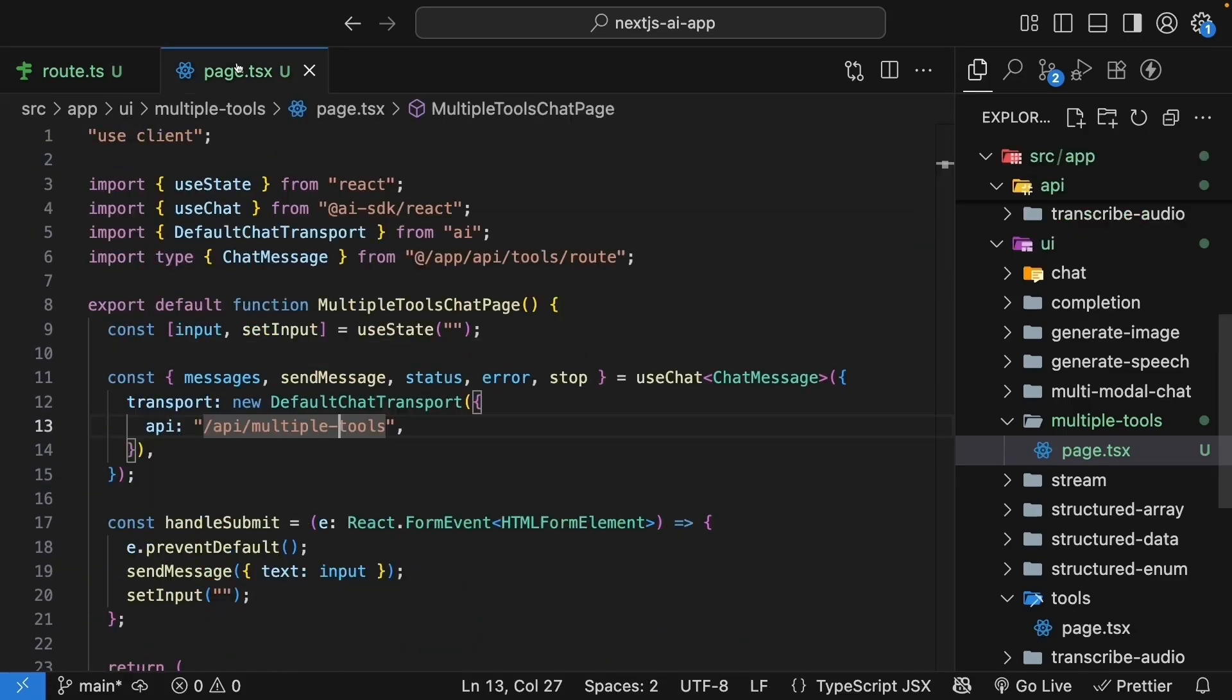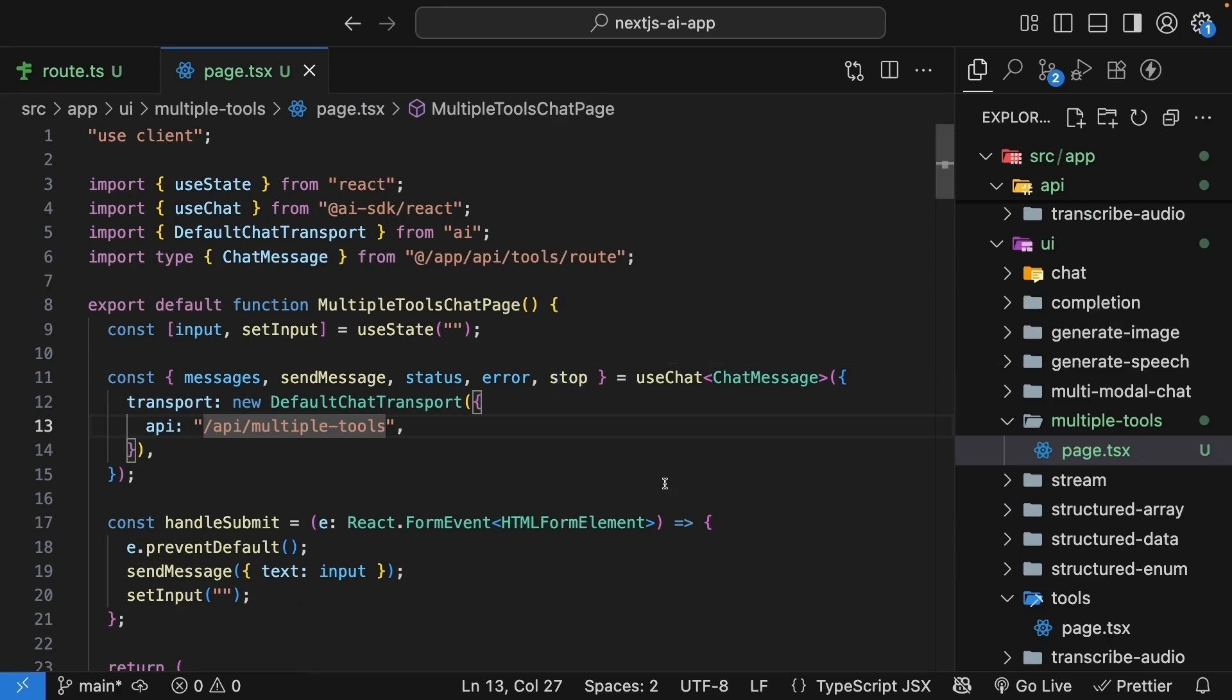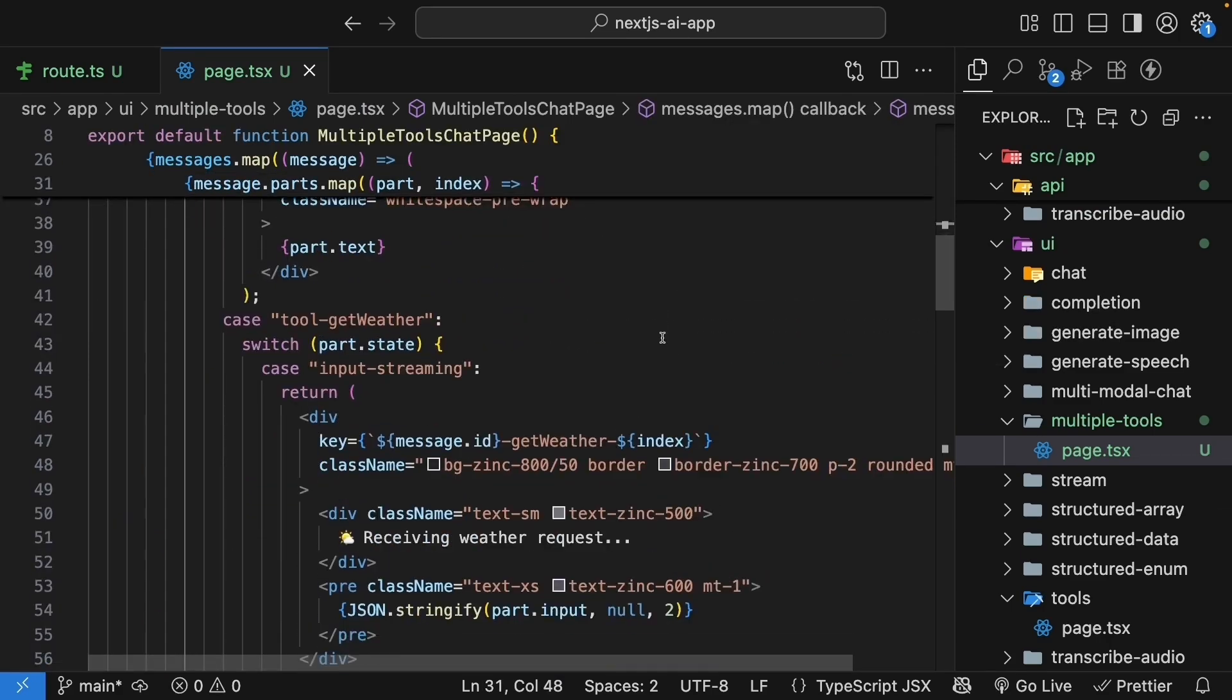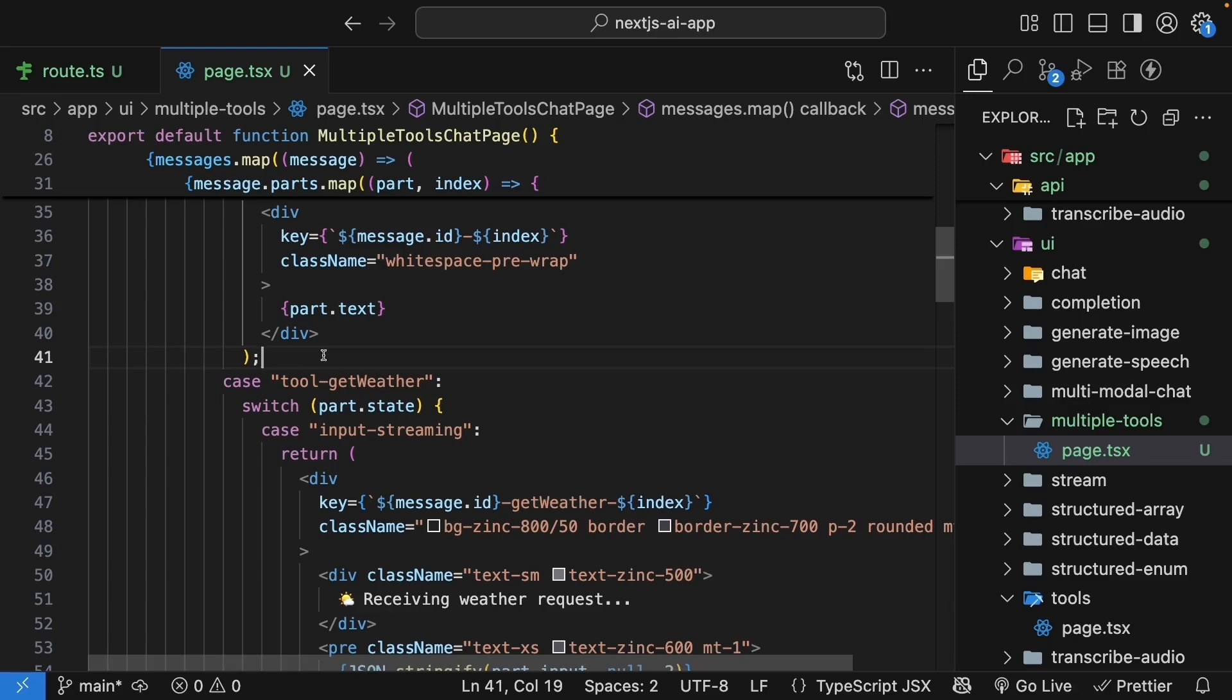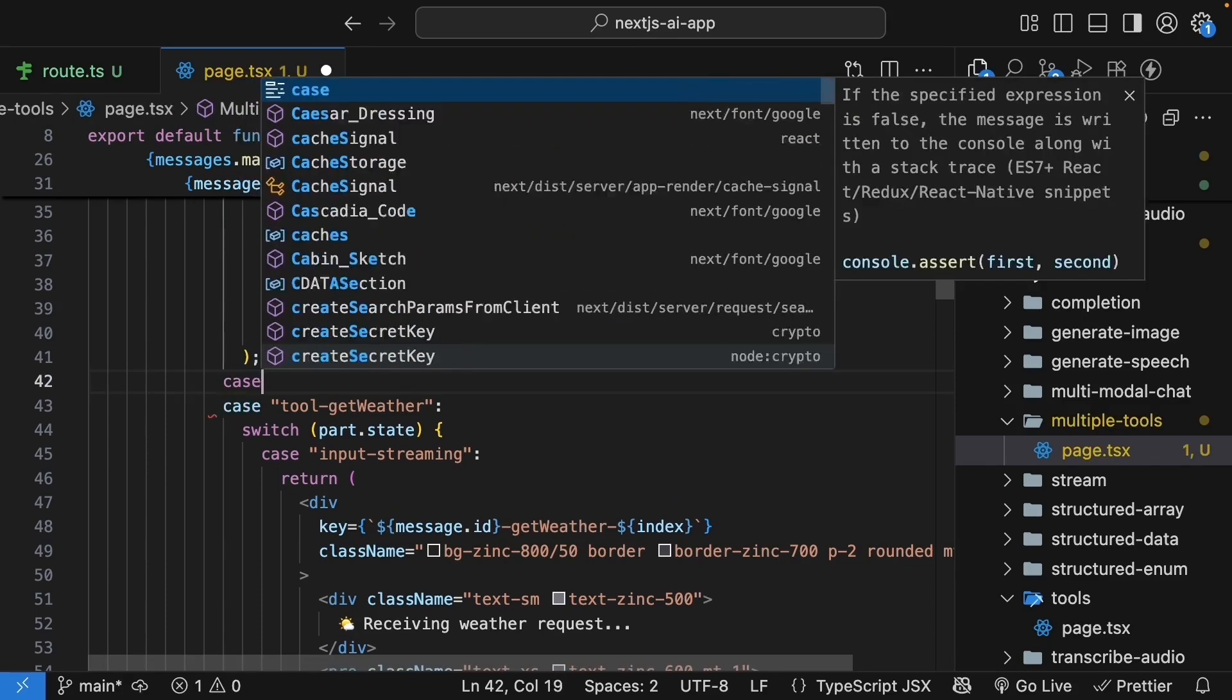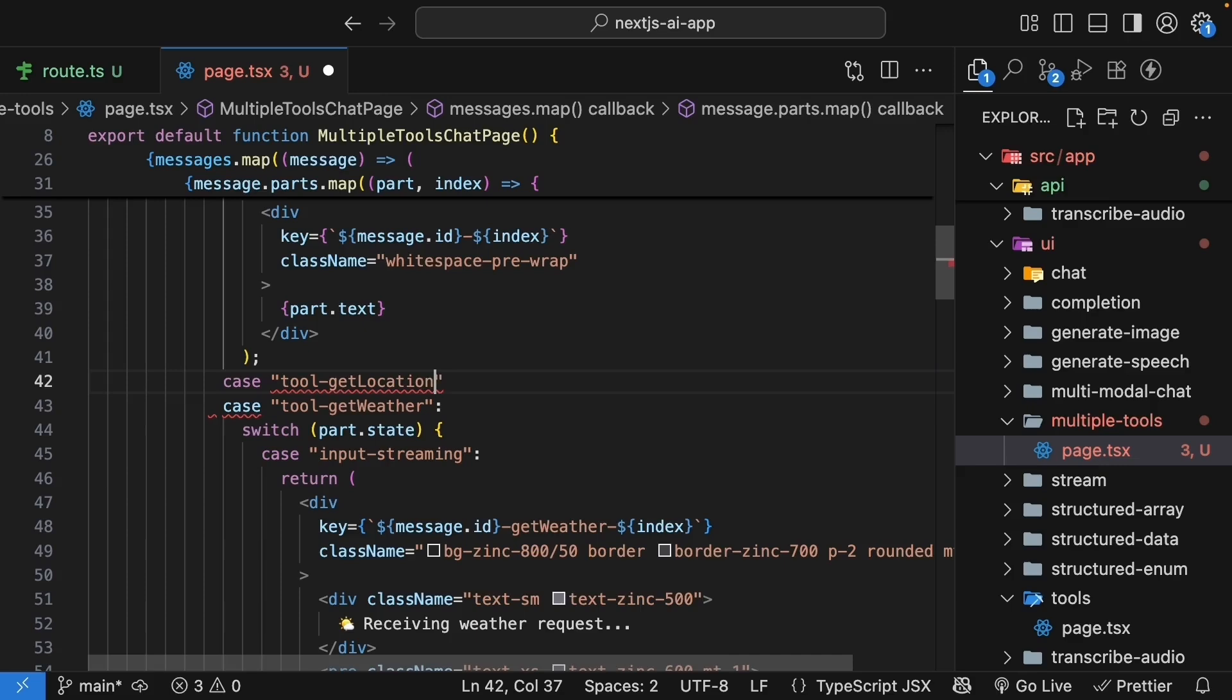Head over to page.tsx to update the UI to show both tools. In the message parts rendering, we already handle tool get weather parts. Now, we need to handle tool get location parts too. So, before tool get weather, let's add a new case. Case tool get location.